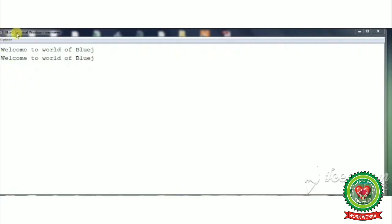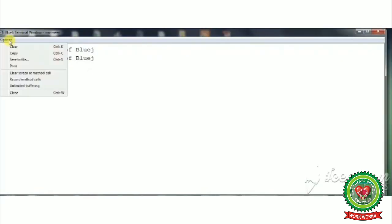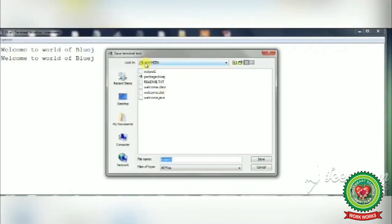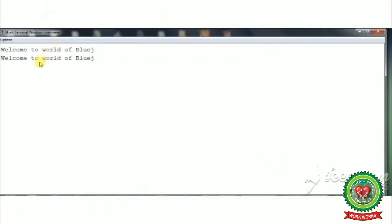Next, to save the output in the terminal window: click on the Options menu, then click the Save to File option. Our project is open and our output is already saved. We can save it with another name — type any name in the file name box, for example 'output', and click the Save button. This way our output will be saved for future use.